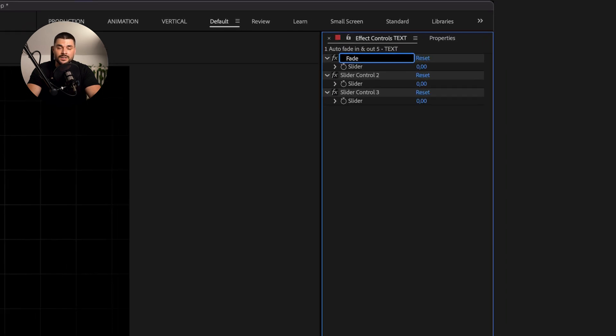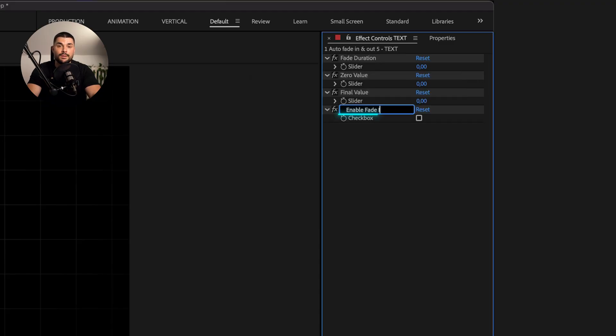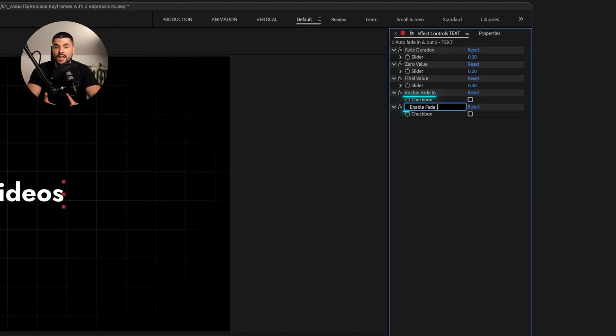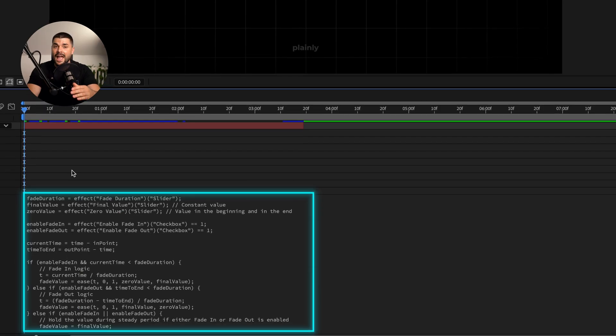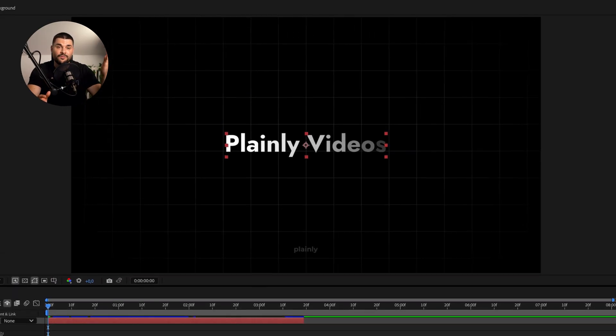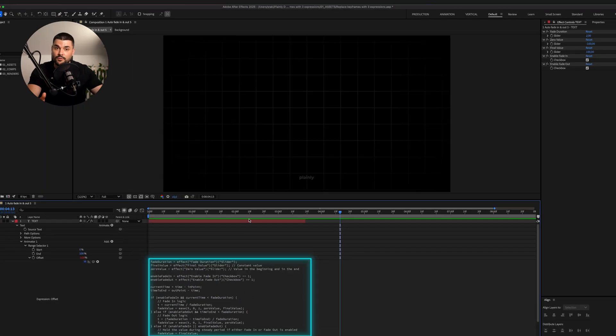Simply add sliders for fade duration, zero value and final value, and two checkbox controls for enabling fade in and fade out. Add this expression to a desired property and that's it — fully responsive animation without having to move a bunch of keyframes back and forth. It's especially handy in After Effects templates, moggards and video automation where manual tweaks are simply not possible.